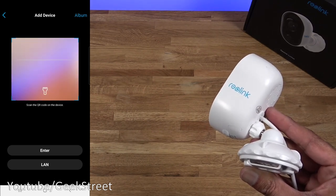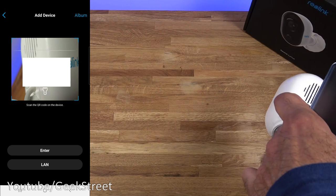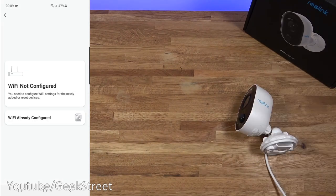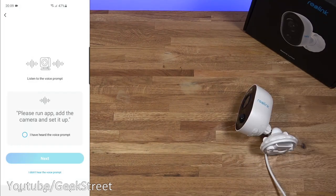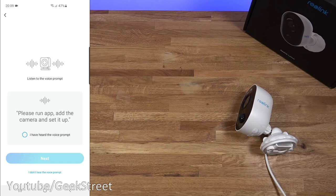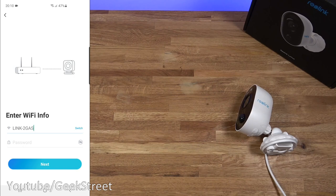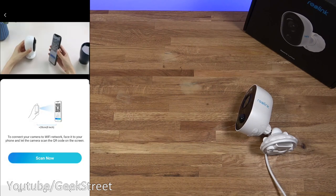So next let me scan in the QR code off camera. QR code scanned in. Let me select Wi-Fi not configured. Next I'm going to click I've heard the voice prompt next to that. Now I need to enter my Wi-Fi password. So let me do that off camera. I've entered my Wi-Fi password. Let me click next.